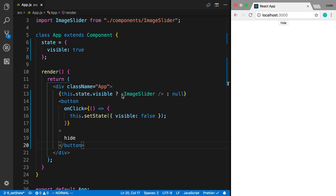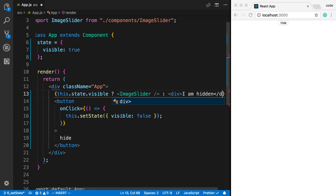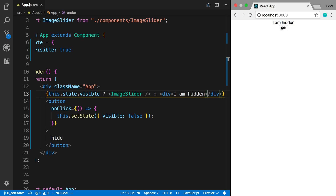That's my favorite way to conditionally render something — a ternary where we do either/or. If it's visible we show it, otherwise we display null. By the way, we don't have to display null. Sometimes you may want to display something else, like a div that says 'I am hidden' — it can be whatever you want.